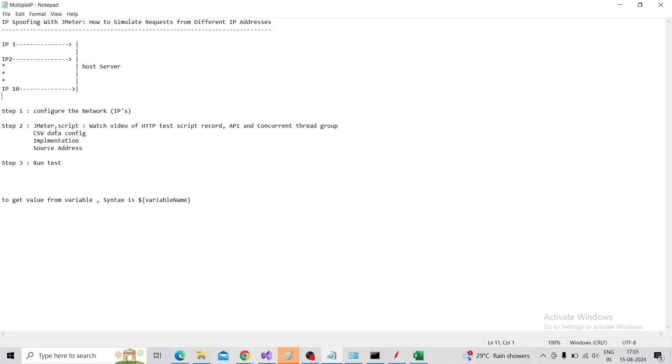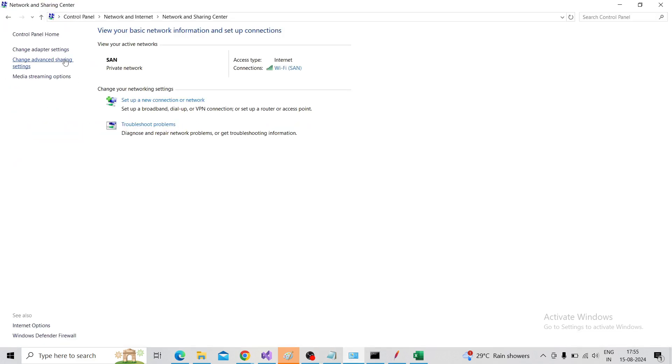So I will configure the network first. Go to the Control Panel, go to Network and Sharing Center. You can find the settings of internet, so click on the Wi-Fi.